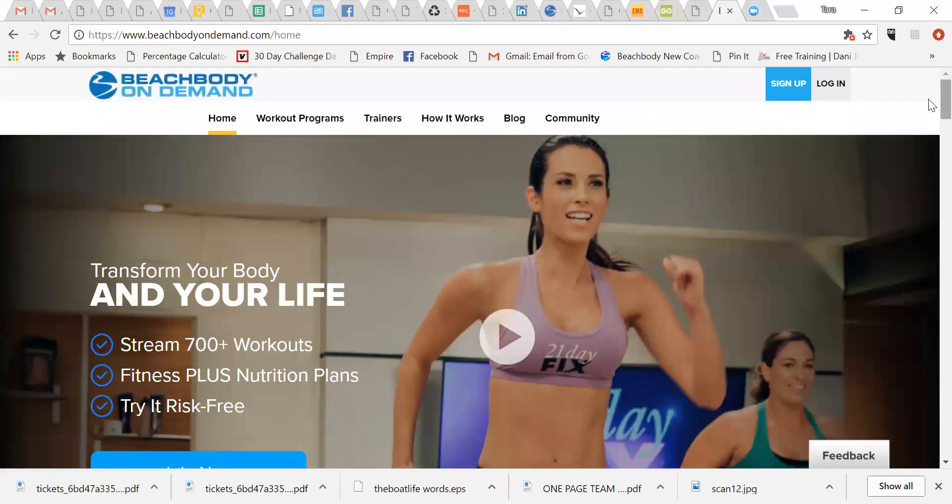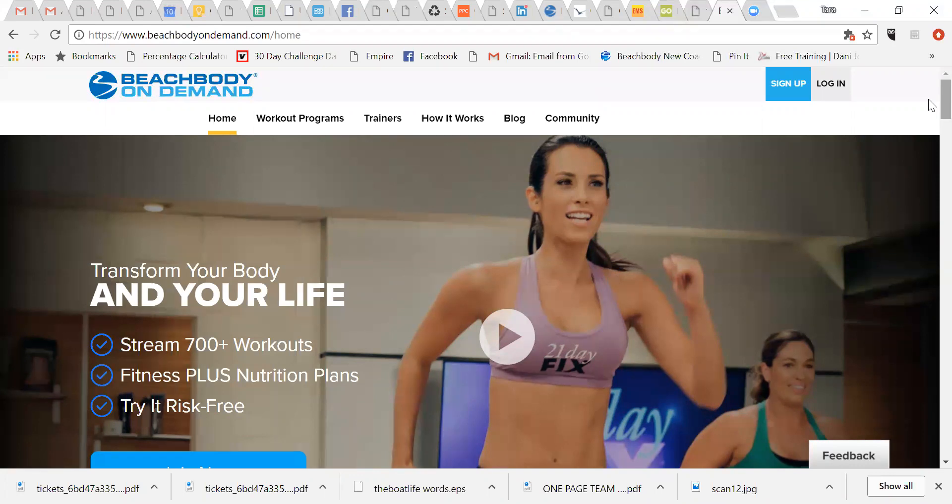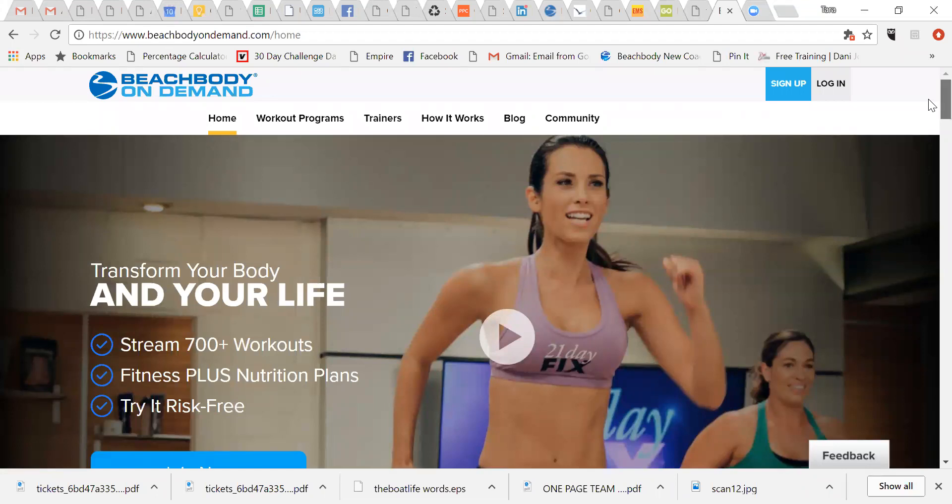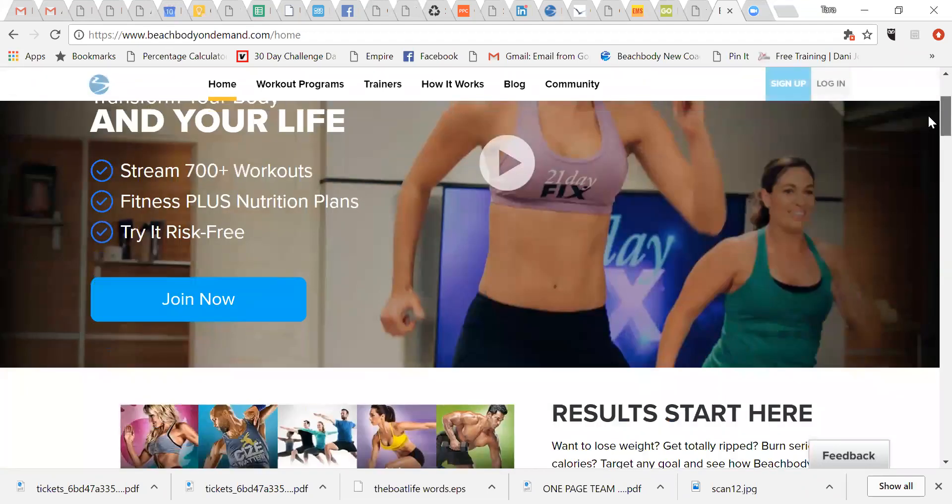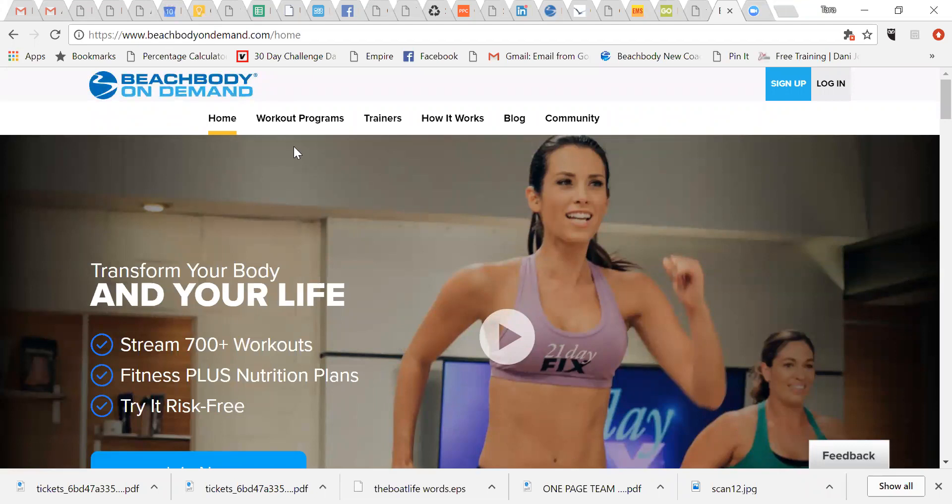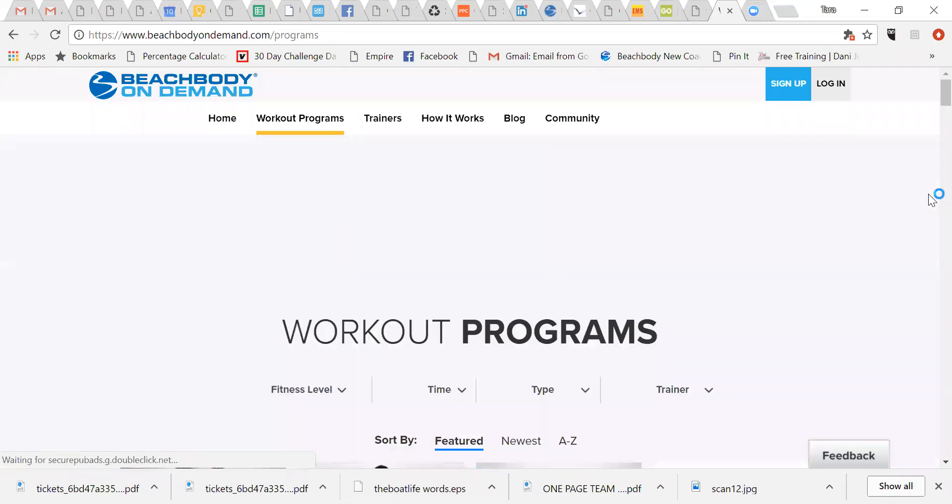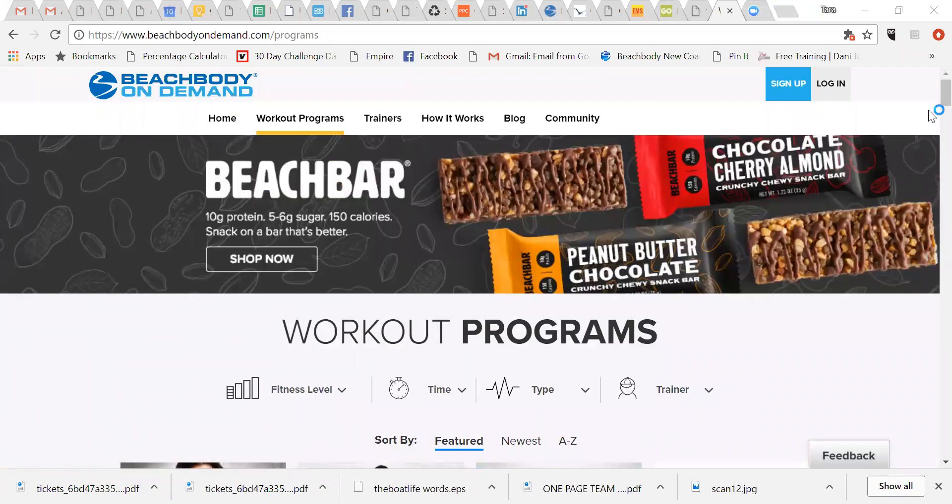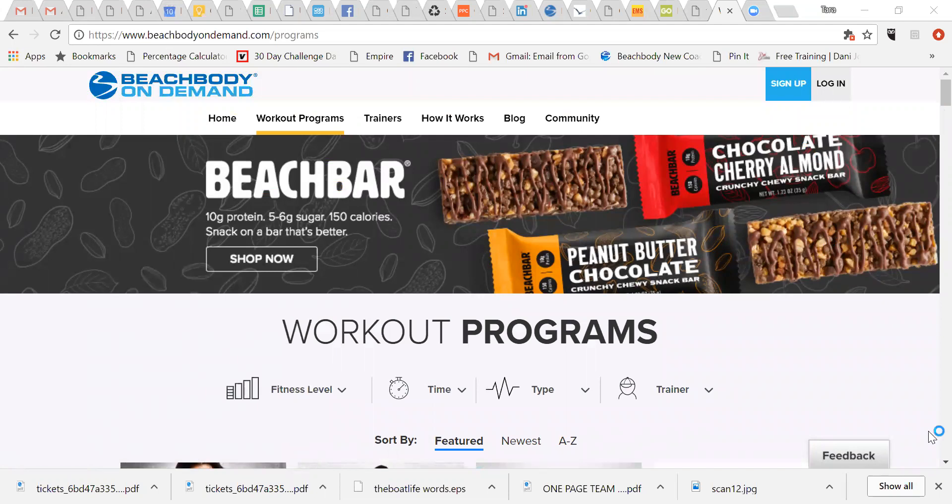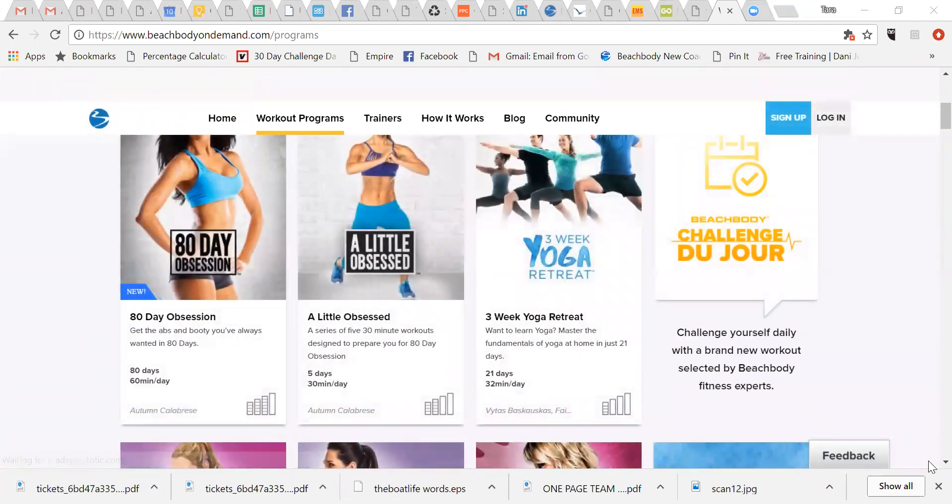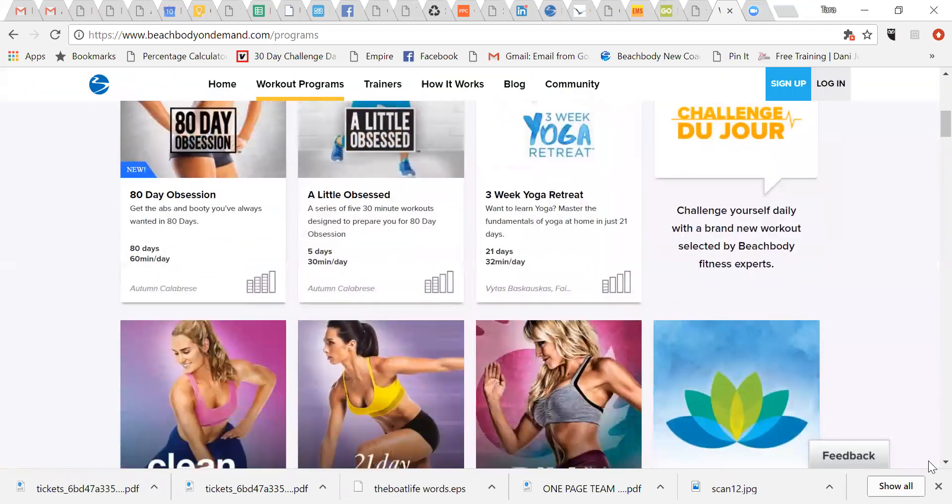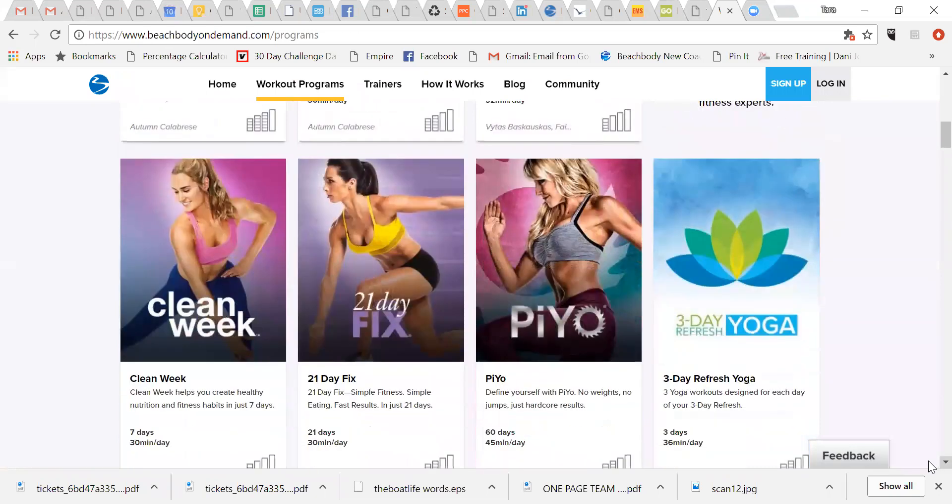If you are already a Beachbody On Demand member, you just need to sign in and then go to member library. So for right now, I'm talking to everybody who is not a current Beachbody On Demand subscriber. So this is the homepage. You want to click here on workout programs. And when you do that,